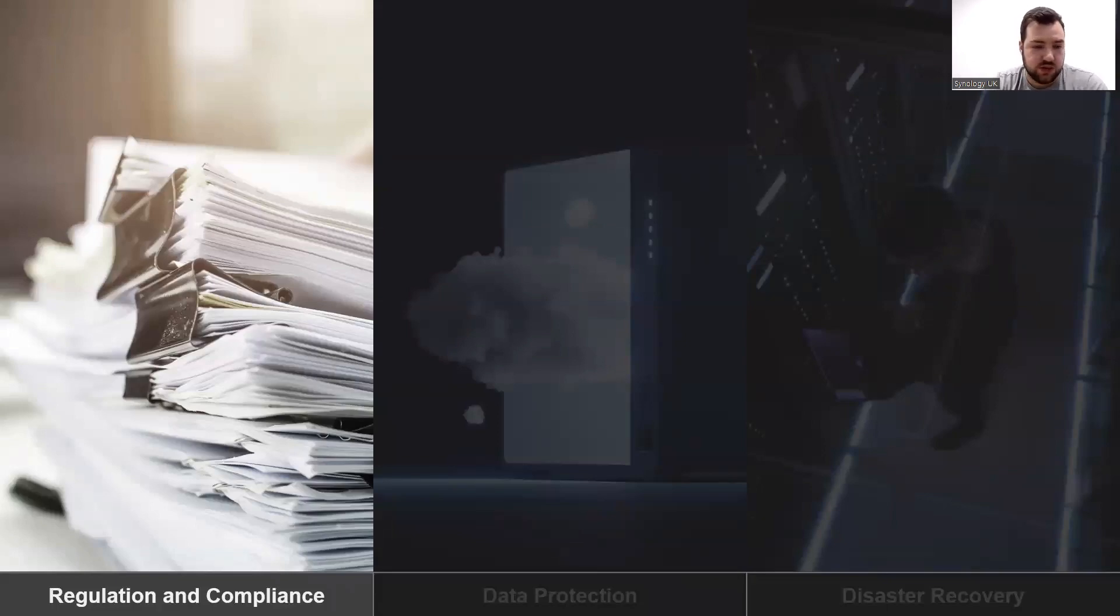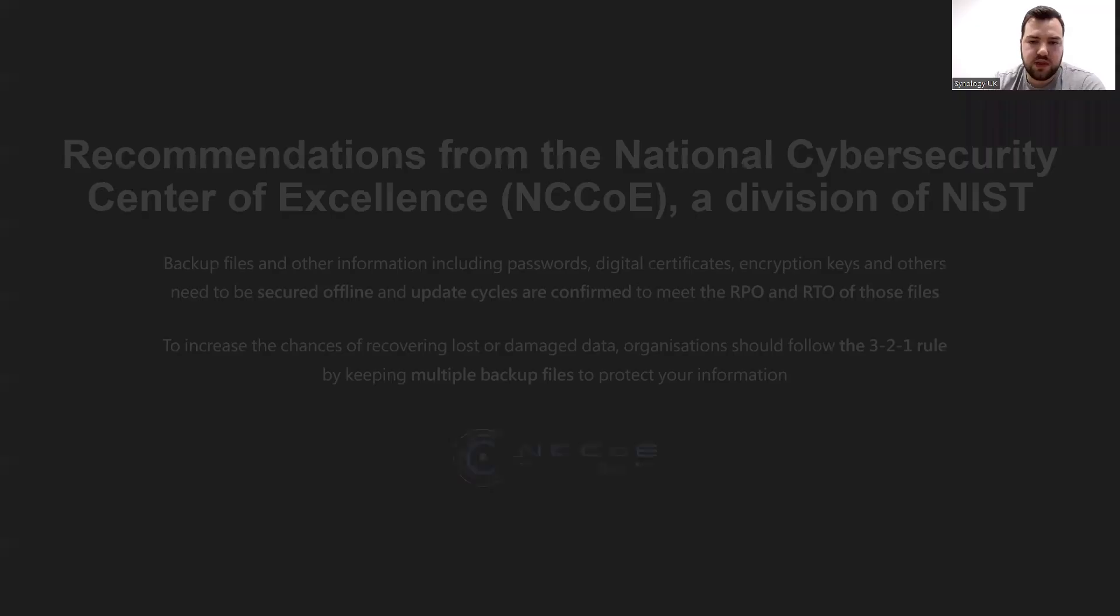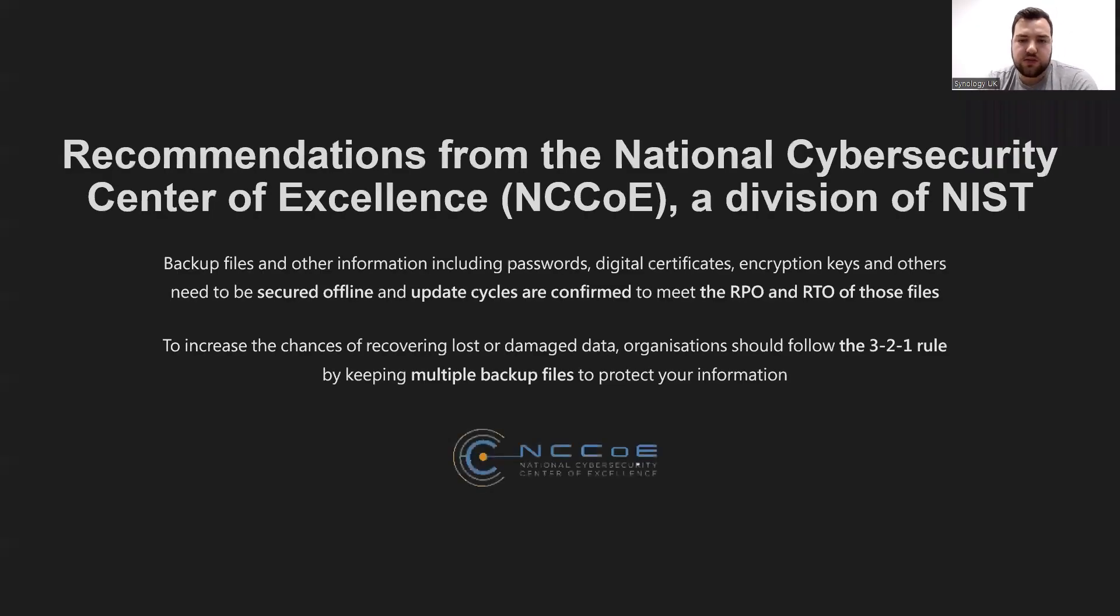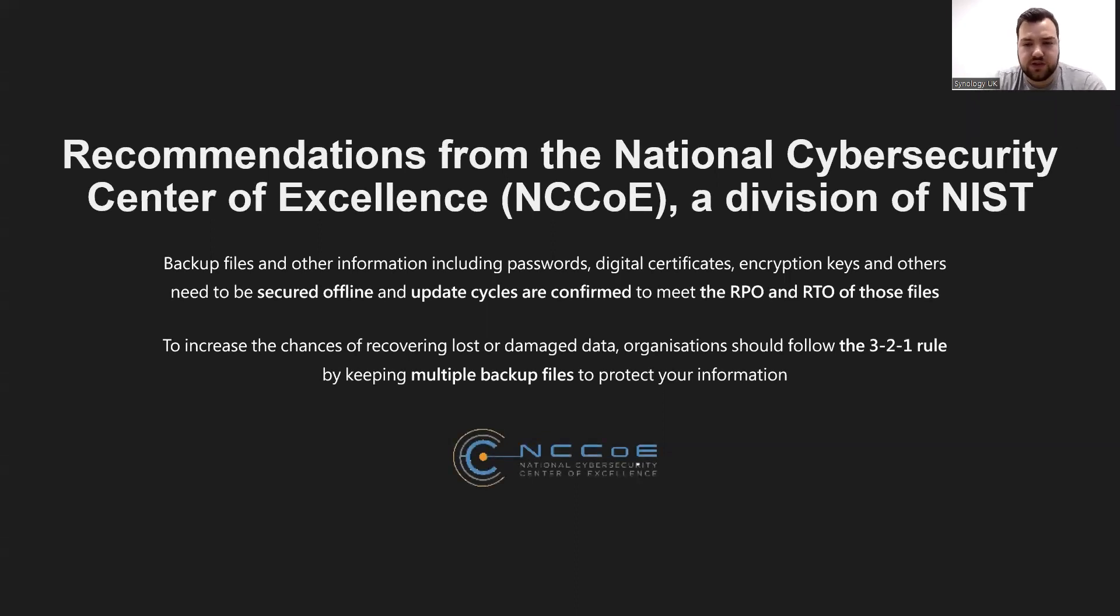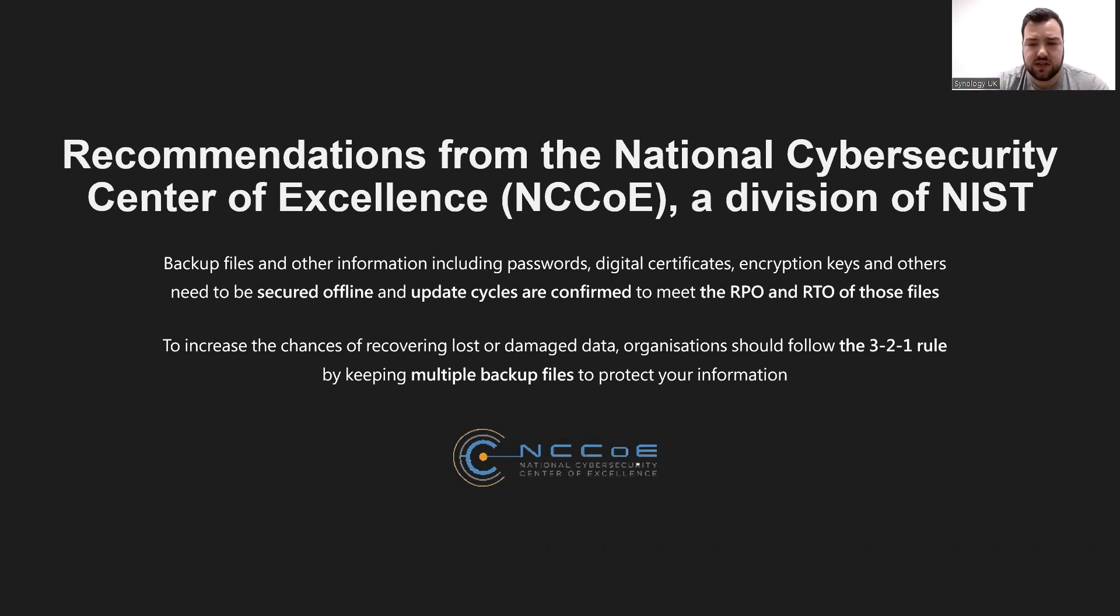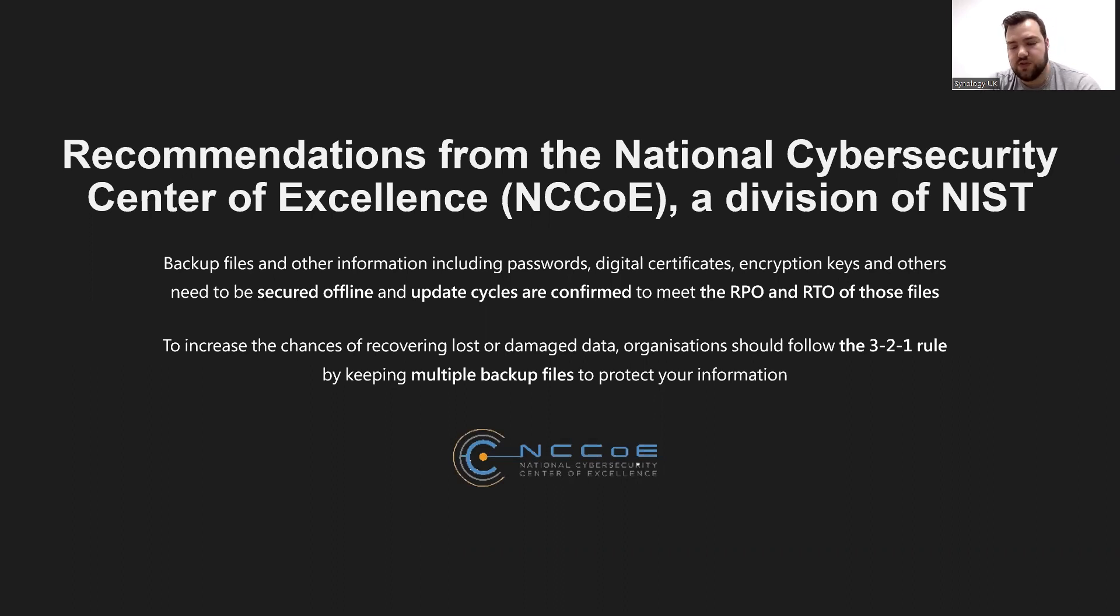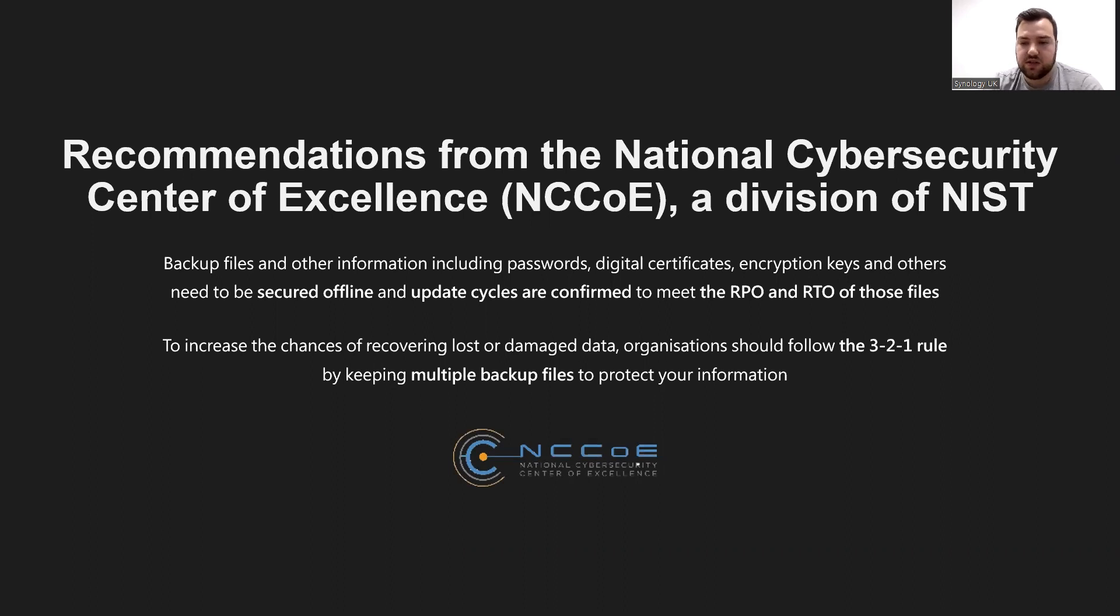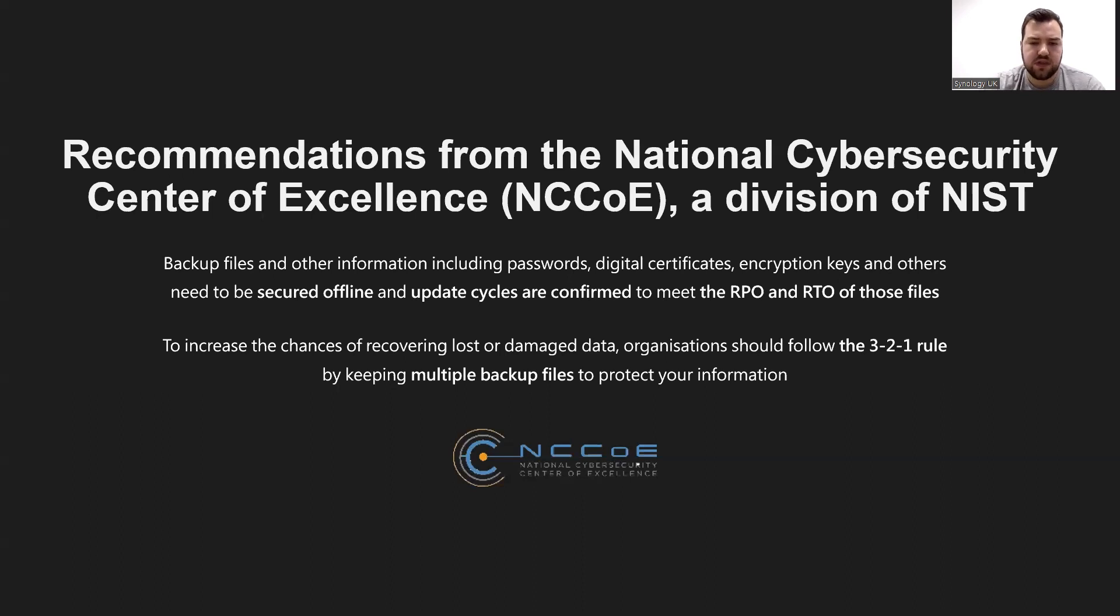So we're going to start with regulation and compliance. The National Institute of Standards and Technology and its subsidiary, the National Cybersecurity Center of Excellence, propose a report that backup files and other data of endpoint devices need to be protected offline and the update cycle should be confirmed to meet the recovery point objective, which is the maximum length of time permitted that data can be restored from, and the recovery time objective, which is the targeted duration of time between the event of failure and the point where operation resumes.